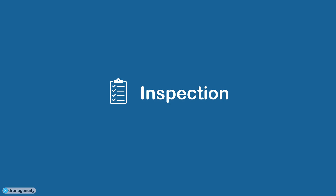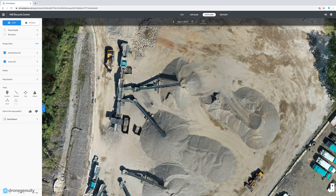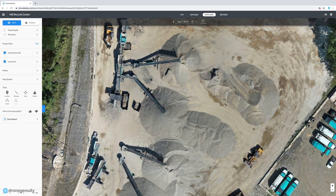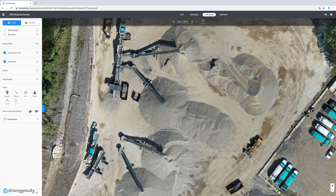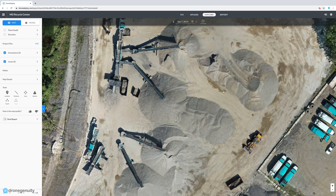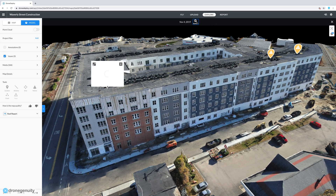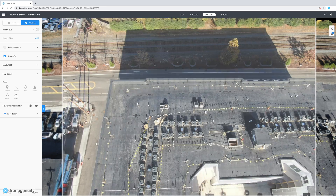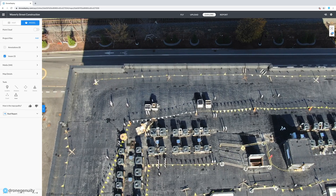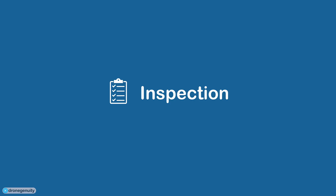Firms specializing in inspection services can also utilize 3D models and drone mapping technology. They can safely inspect previously unseen angles of properties and equipment more safely and more efficiently. They can spot potential problems with detailed 3D models, add annotations, and see the original imagery for a better look at a particular area.